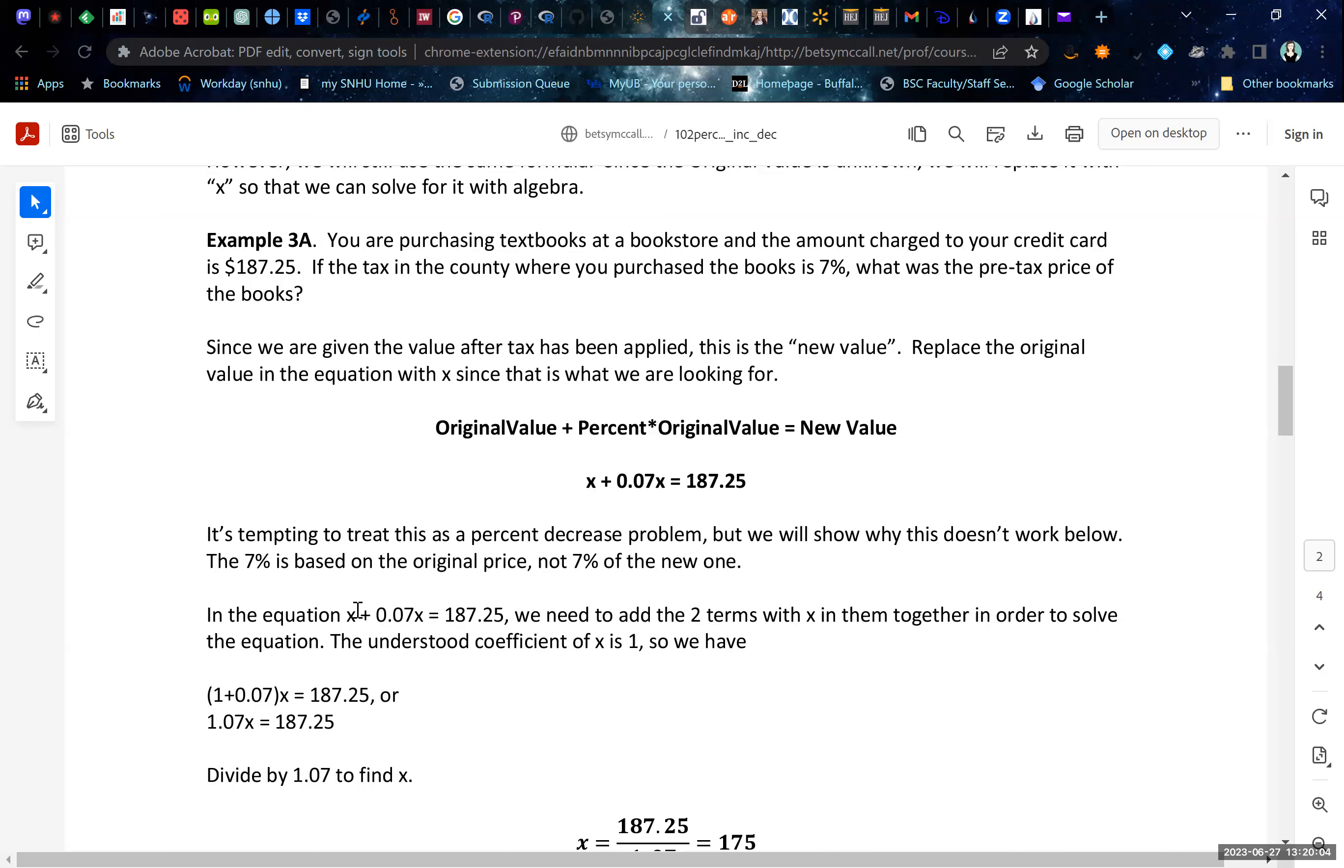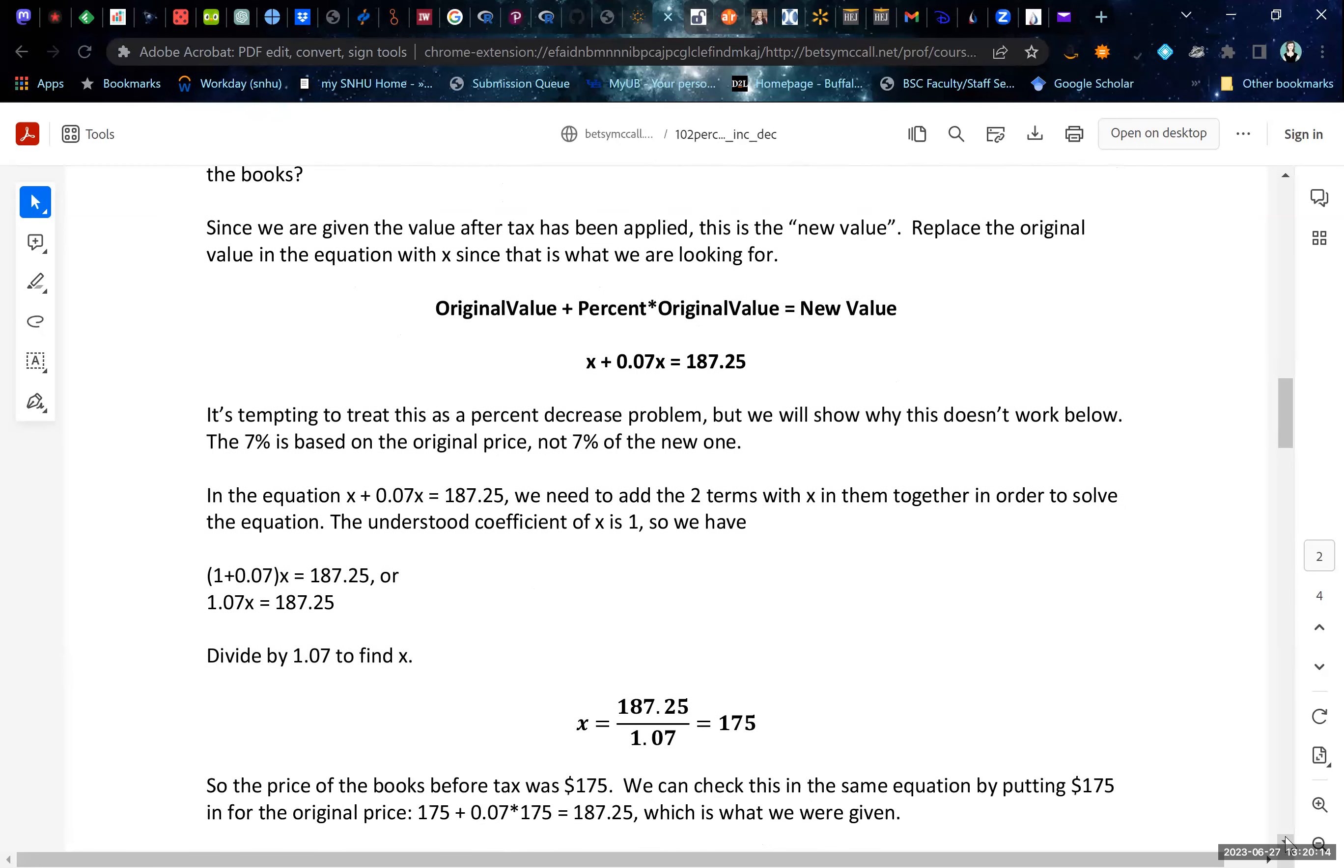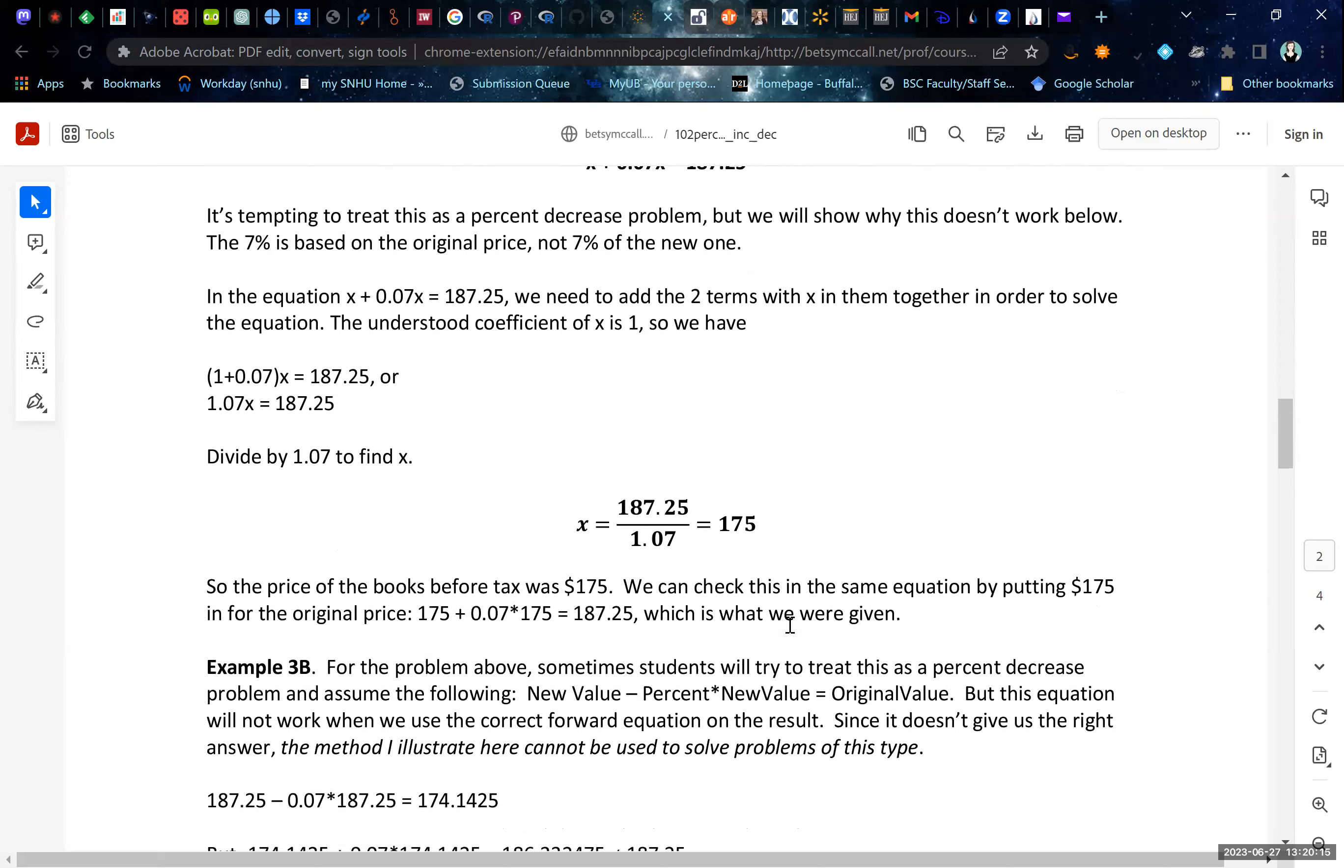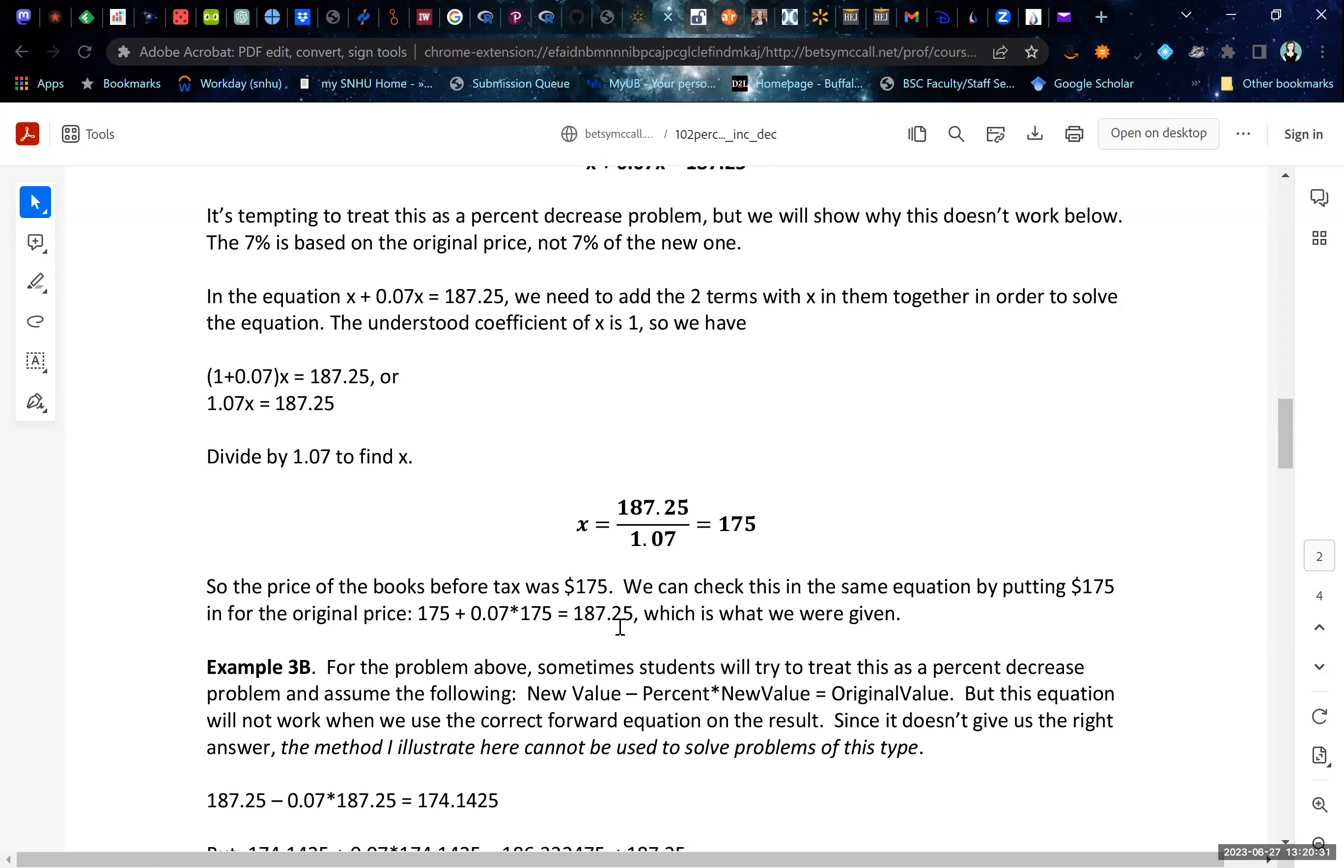So we're going to add our like terms, that's going to give us 1 plus 0.07 is 1.07X. And then we divide by 1.07 in order to get the original value, which is 175. And if you were to now run this backwards, 175 was the original price, 7% of 175 turns out to be that 12.25 difference. And when you add them together, you do get the correct value.